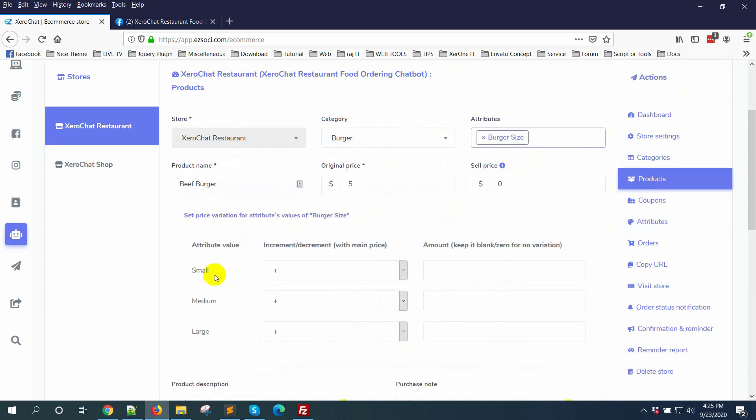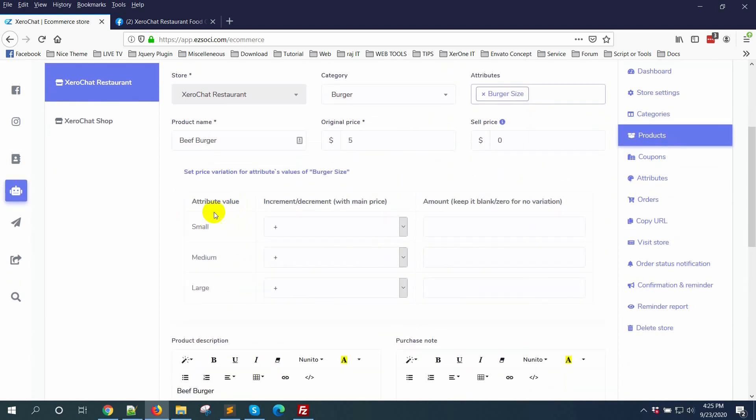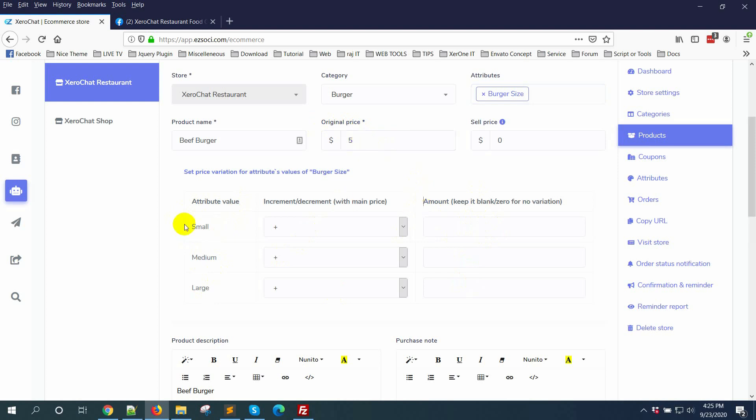Now you can see three attribute values here: small, medium, large. You can set the price variation for different types of attribute values. The original price is $5. For a small burger size I'm placing this price, so if anybody selects small then no price will be changed - that's zero dollars.